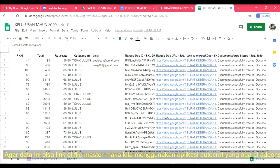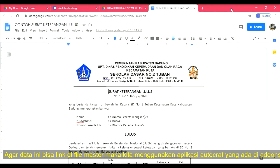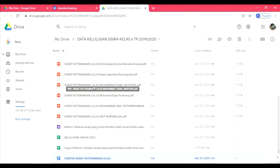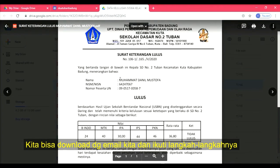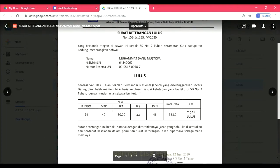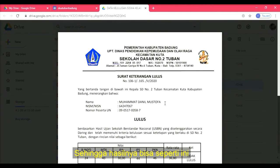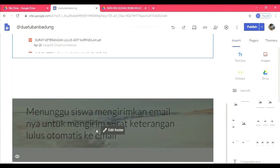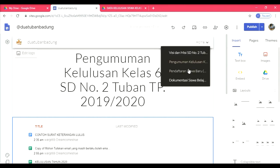Kemudian secara otomatis, siswa yang sudah mengirimkan email nanti dia akan mendapatkan surat keterangan lulus untuk di-download filenya. Tetapi bagi yang tidak mengirimkan email, maka secara otomatis filenya akan tersimpan di drive kita. Ini contoh surat keterangan lulus yang sudah jadi — yang masternya tadi sekarang sudah berubah jadi nama siswa, lengkap dengan nilainya. Ini masih draft, belum nilai yang sebenarnya. Baiklah, kita kembali ke web saya. Di sini saya tulis menunggu siswa mengirimkan email untuk mengirim surat keterangan lulus secara otomatis. Itu tentang SKL-nya, kemudian kita lanjut ke pendaftaran siswa baru.